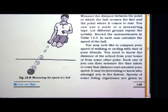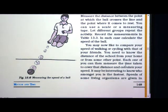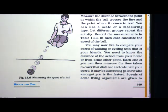Each one of you can then measure the time taken to cover that distance and calculate your speed. It may be interesting to know who among you is the fastest. By knowing the distance and measuring speed, you will find out who is the fastest — whether going from home to the garden or from home to school, by bicycle or by walking.